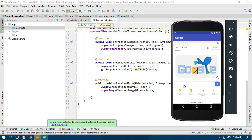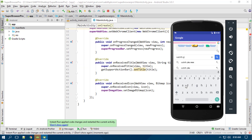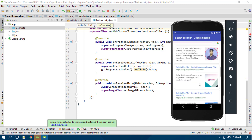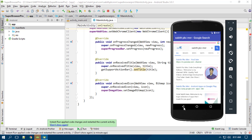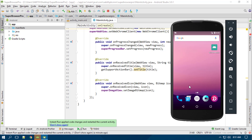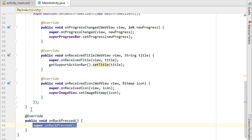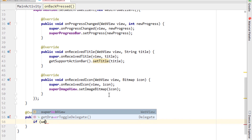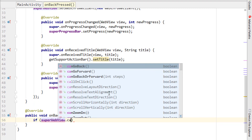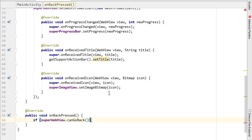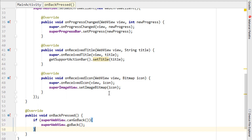Now I'll implement back navigation. I search my name, navigate to a second page, and pressing back still closes the app. To fix this, I override the onBackPressed method. Inside it, I add an if statement: if (webView.canGoBack()) then webView.goBack(). Otherwise, in the else block, I call finish() to destroy the MainActivity and close the app.